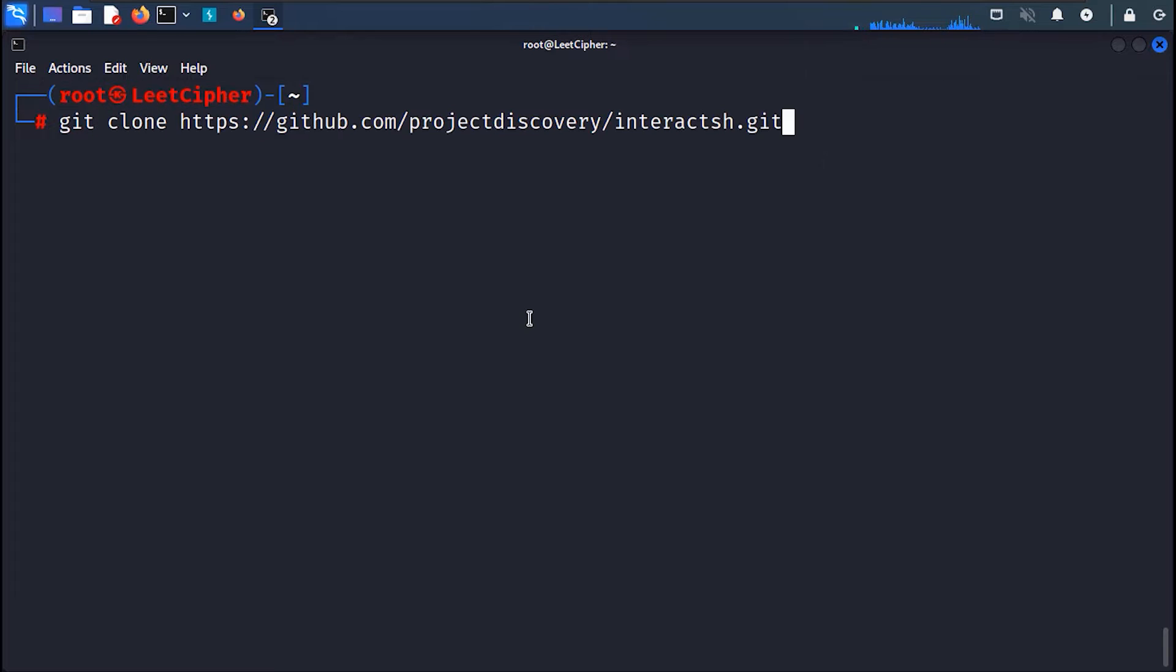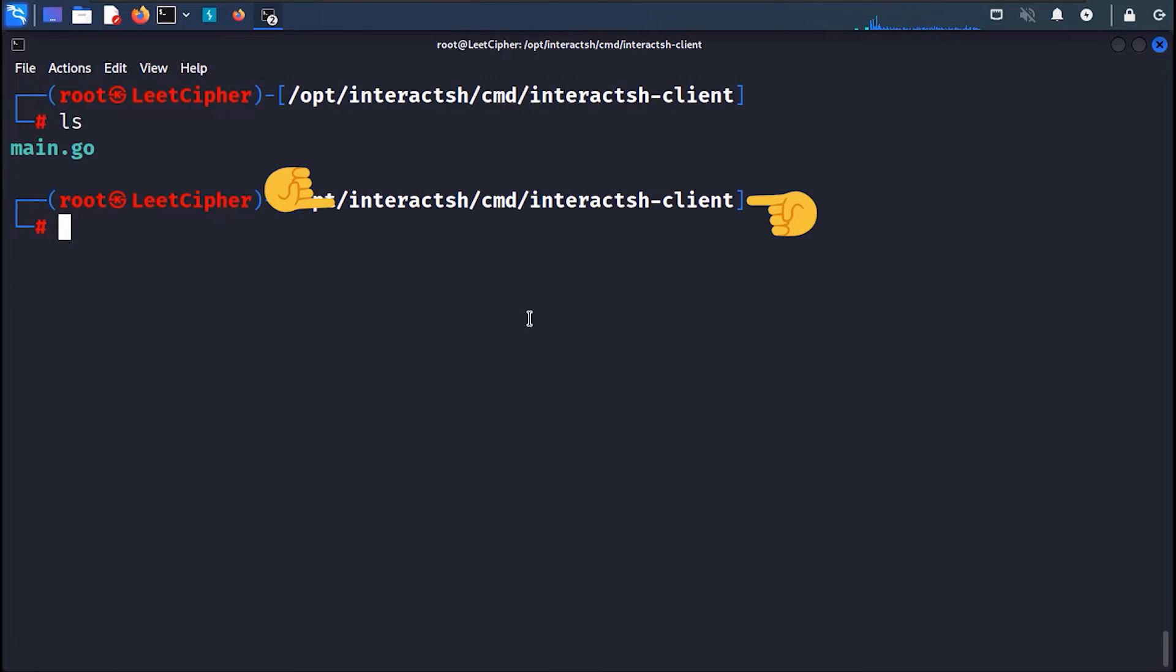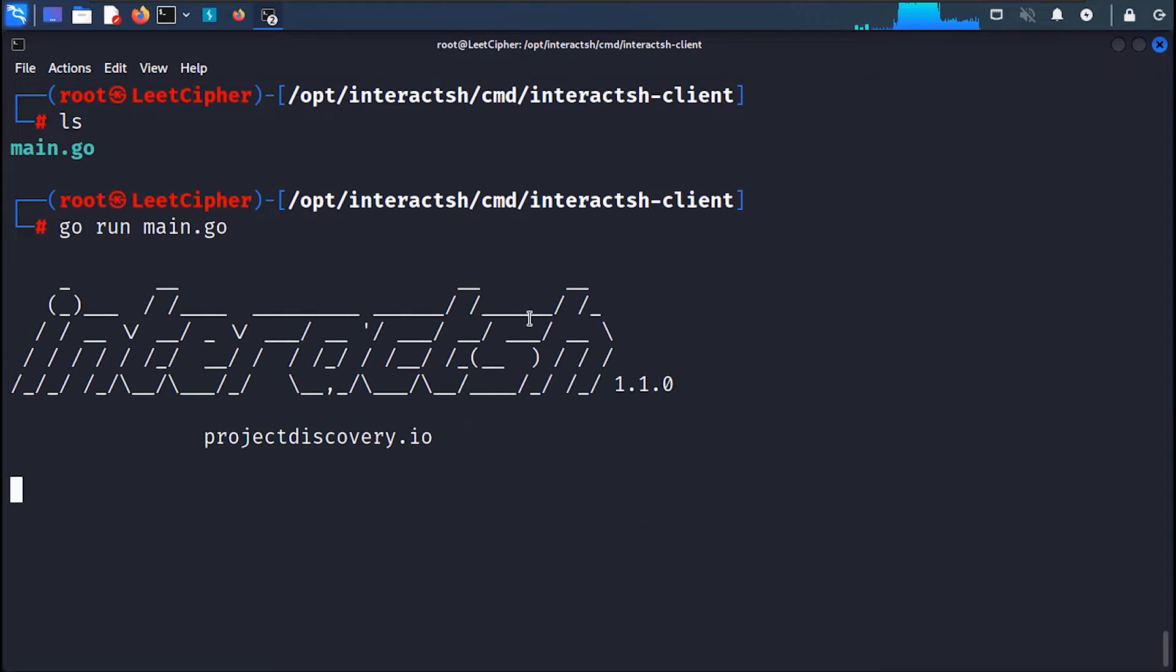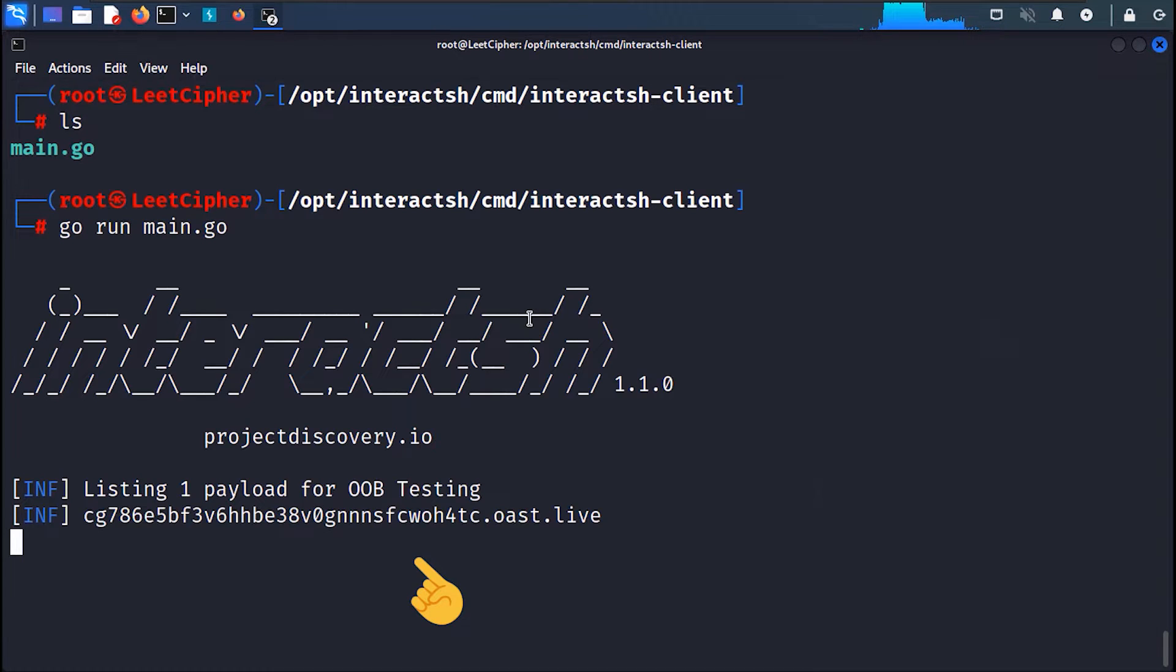If you had issues with the installation, clone the whole repository and go to this path, then run go run main.go. Once it runs, it will give you a unique domain to test with. Let's test this domain using the dig command.